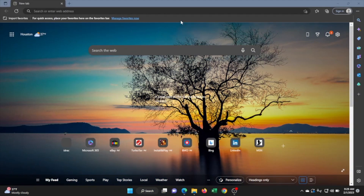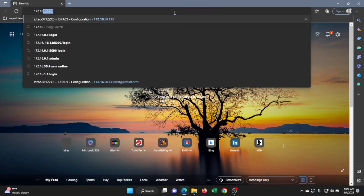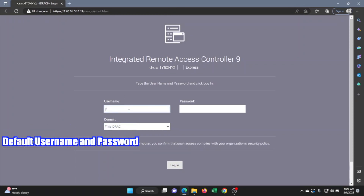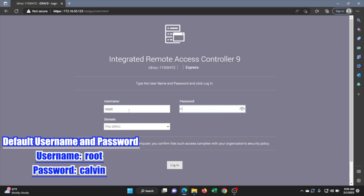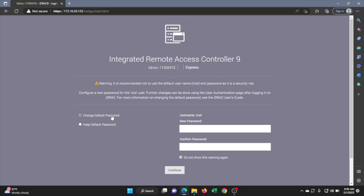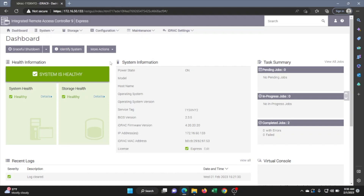Now log on to another device — whether it's a desktop or laptop — and make sure that device is connected to the same network your server is connected to. Open up a web browser and type in that iDRAC IP address that we set. This will take you to the iDRAC login screen. The login information is root for the username and the password is Calvin — C-A-L-V-I-N. Once you type in that information, log in. If you want to change the password, I recommend doing so for security purposes, but for this video we'll keep the default password.